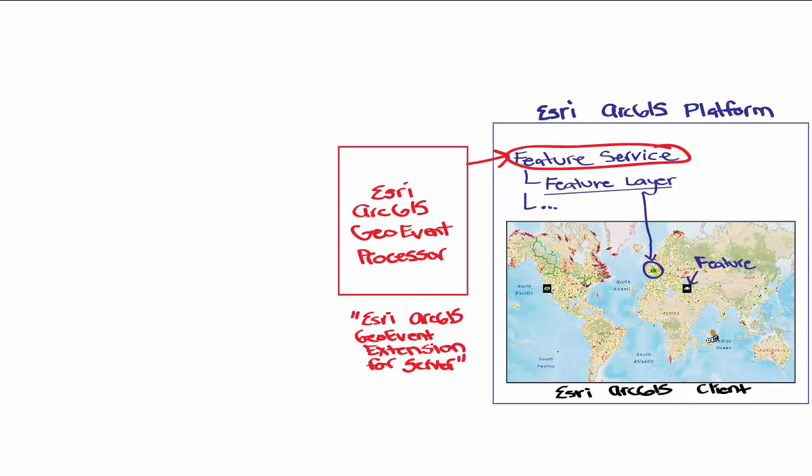In our integration, the Geo Event Processor is specifically powering the real-time updates by pushing the data from the PI System to the feature services.